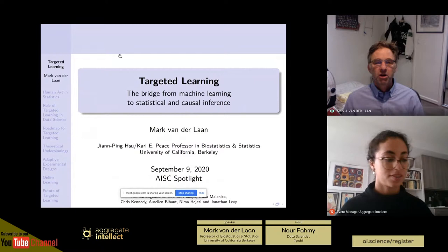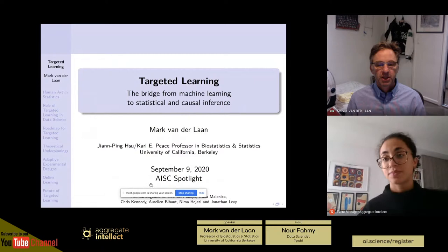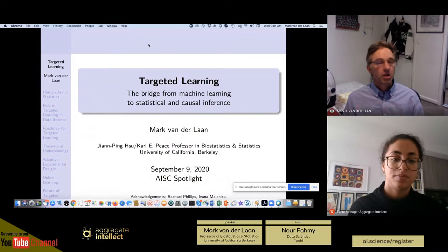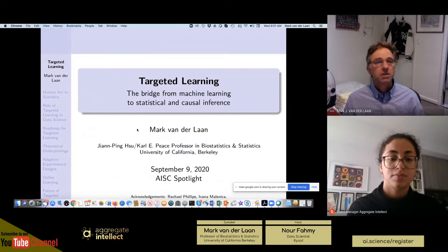Today I'll talk about targeted learning — the bridge from machine learning to statistical and causal inference. This involves joint work with various of my PhD students, such as Rachel Phillips, Yvonne, Melanica, Aurélien Biabau, and others.